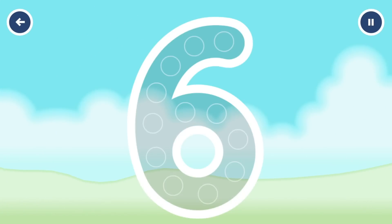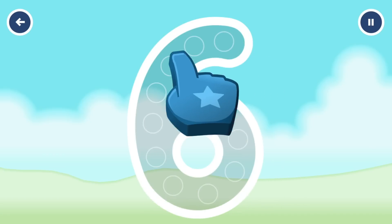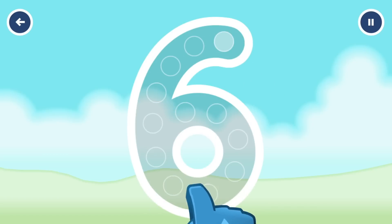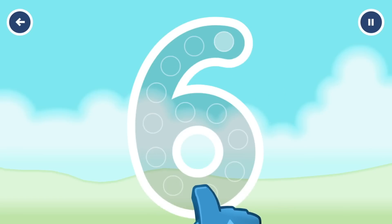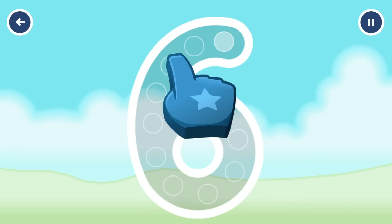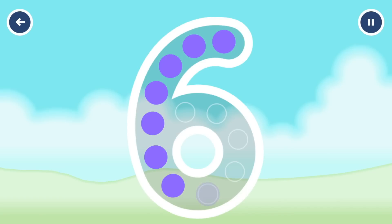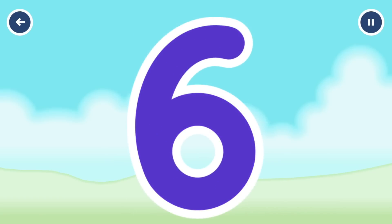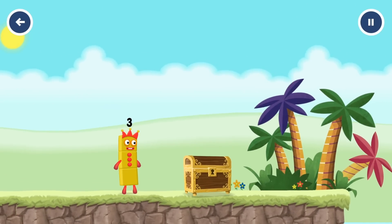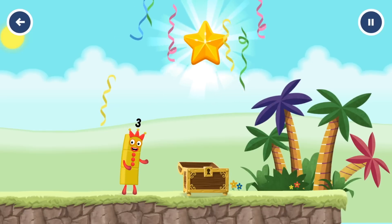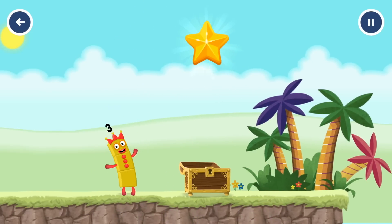Can you open the treasure chest by tracing the number six? Draw the number. Well done! You've found the treasure! Try another adventure next — continue!